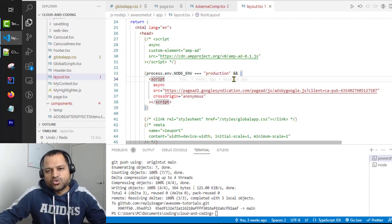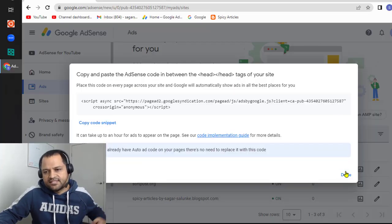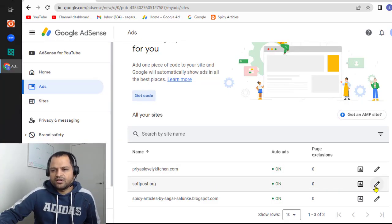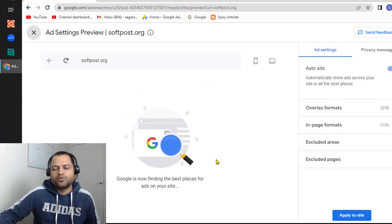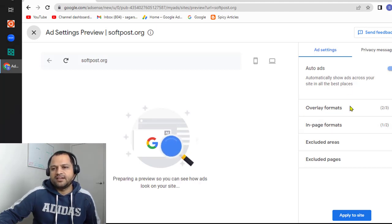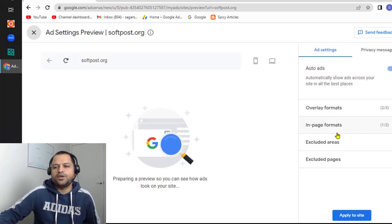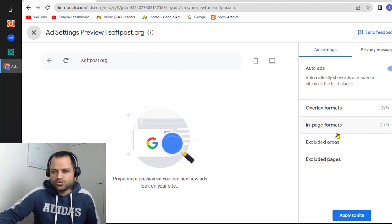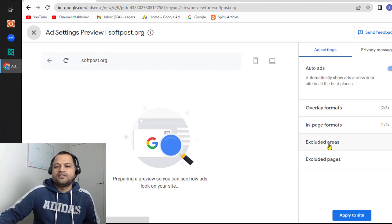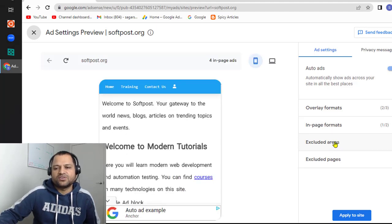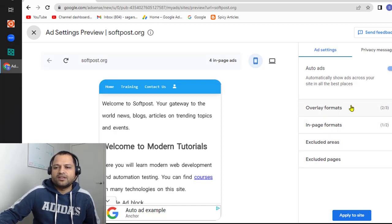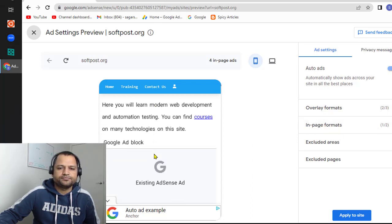How the ads are going to be shown depends upon these settings. If you go here in this button, it will show you the preview of how the ads will be shown on your website, and on the right side there are settings that you can control. For example, on some pages you don't want to show ads, you can exclude those pages by going here. If you want to exclude ads in certain areas, you can click in the excluded area section, and you can also disable some ads like overlay formats and in-page formats.